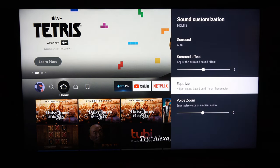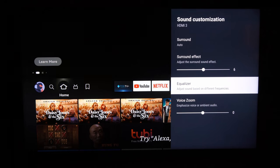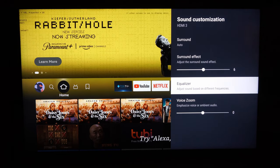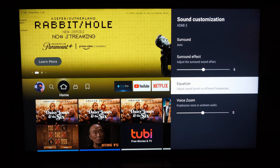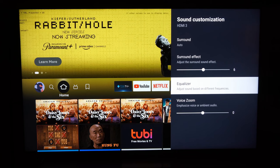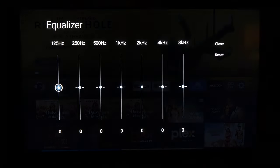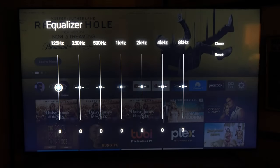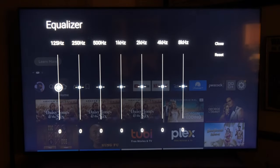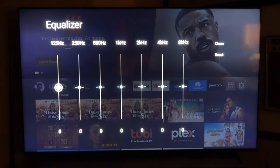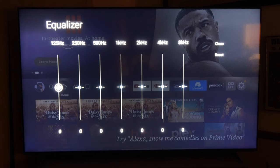Now we have the option for Equalizer — adjust sound based on different frequencies. This is great if you're an audio enthusiast and you want to specifically map out your sound exactly how you want it.